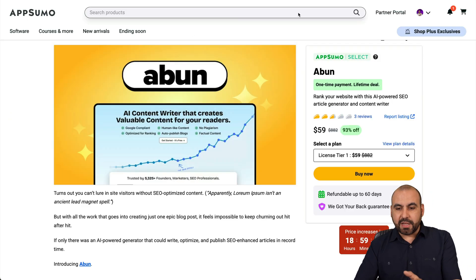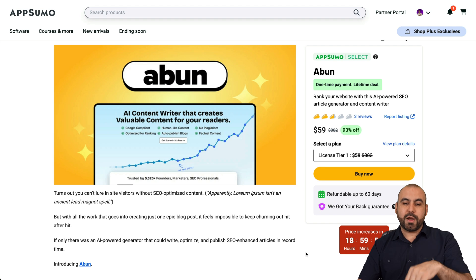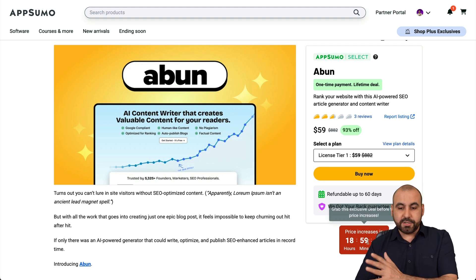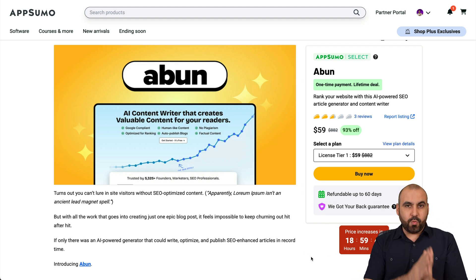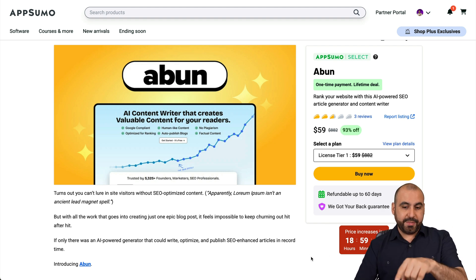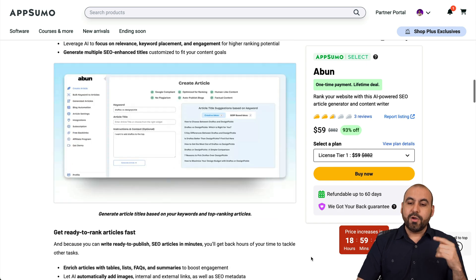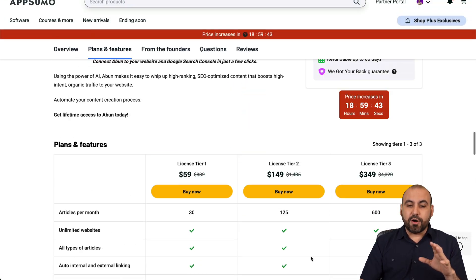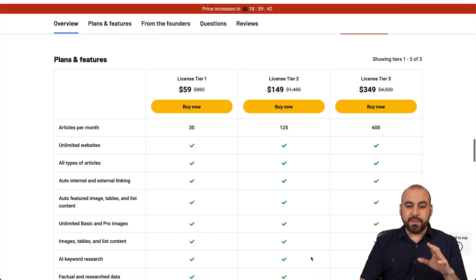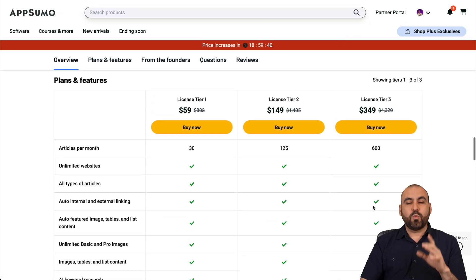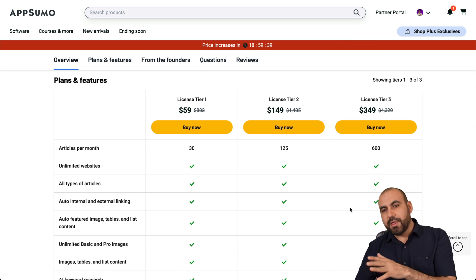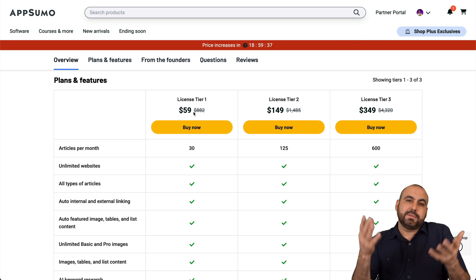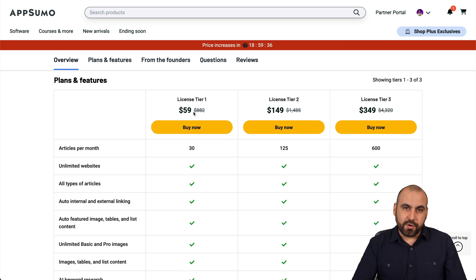Now, there's a current lifetime deal that you can grab right now from upwards of $59, and I'll show you what that is going to get you. So if you grab this lifetime deal right now, it's going to get you access to 30 articles per month, which is not a whole lot. But if you want to write one article per month, then definitely $59 is well worth it.